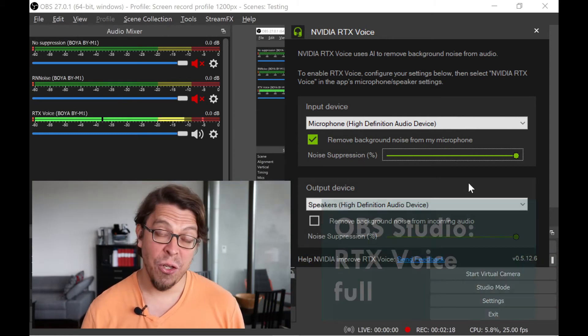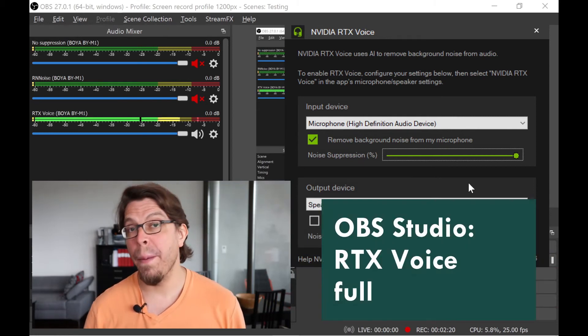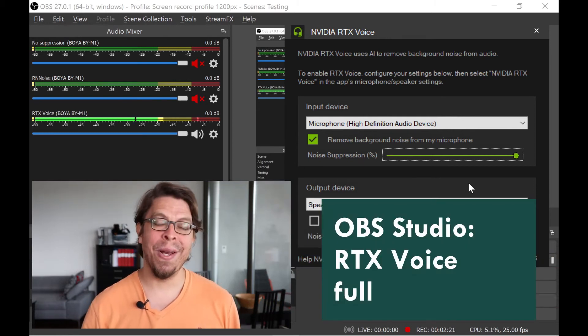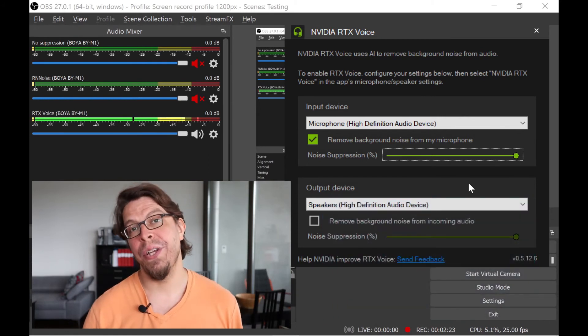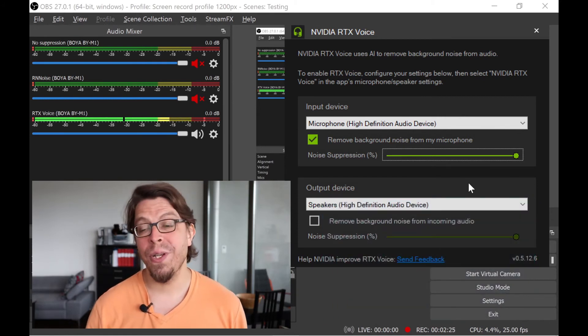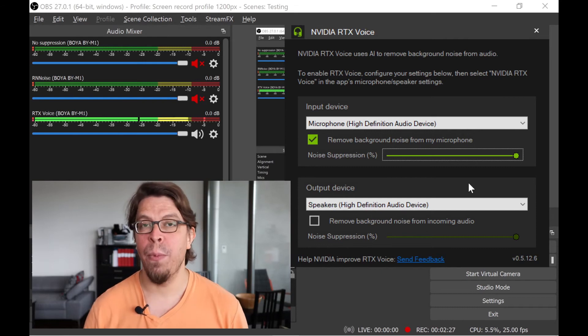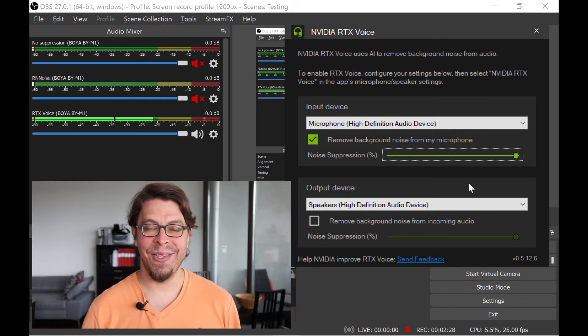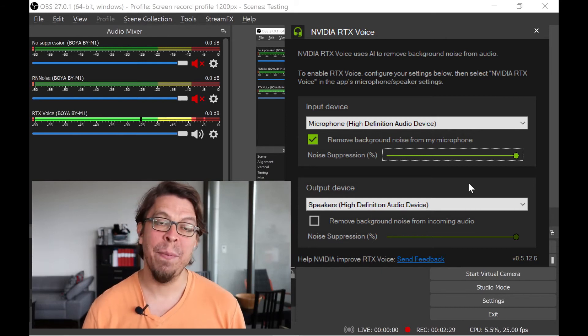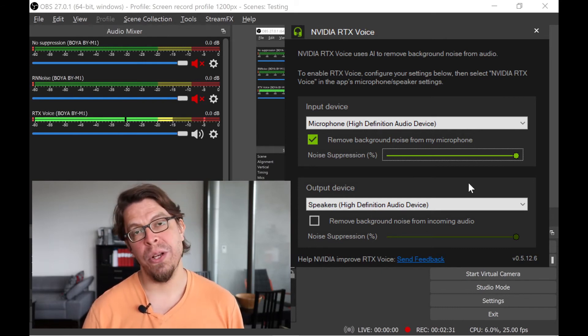This is an audio sample of the Boya BY-M1 lavalier mic using RTX Voice. The RTX Voice is now set to the maximum setting inside of the app. Microphone check, one two.